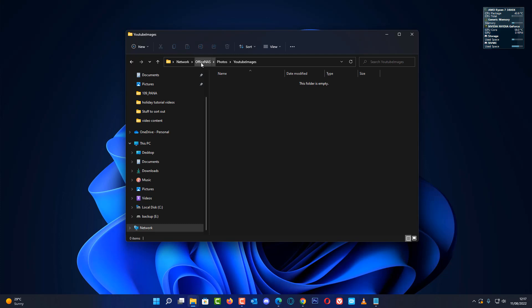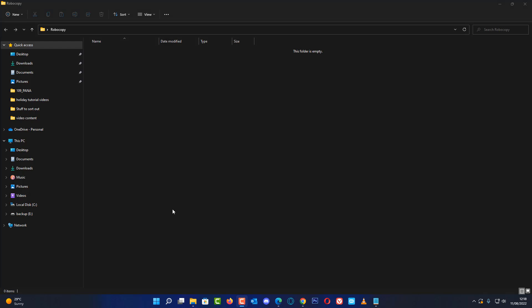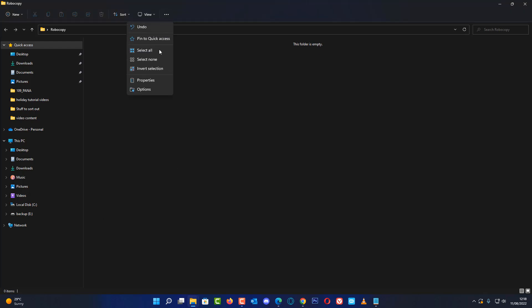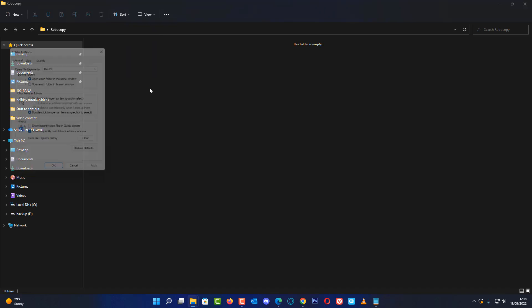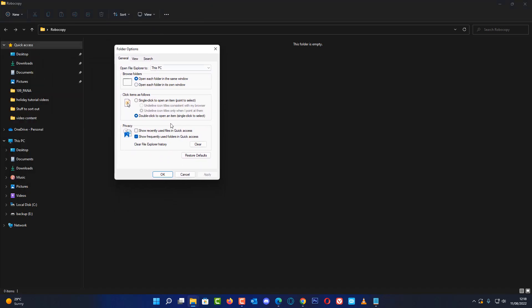I've got this folder set up on my NAS already, and I've called it 'youtube images'. You don't want any spaces in your folder names because that can cause problems. Next up we're going to go to this robocopy folder.